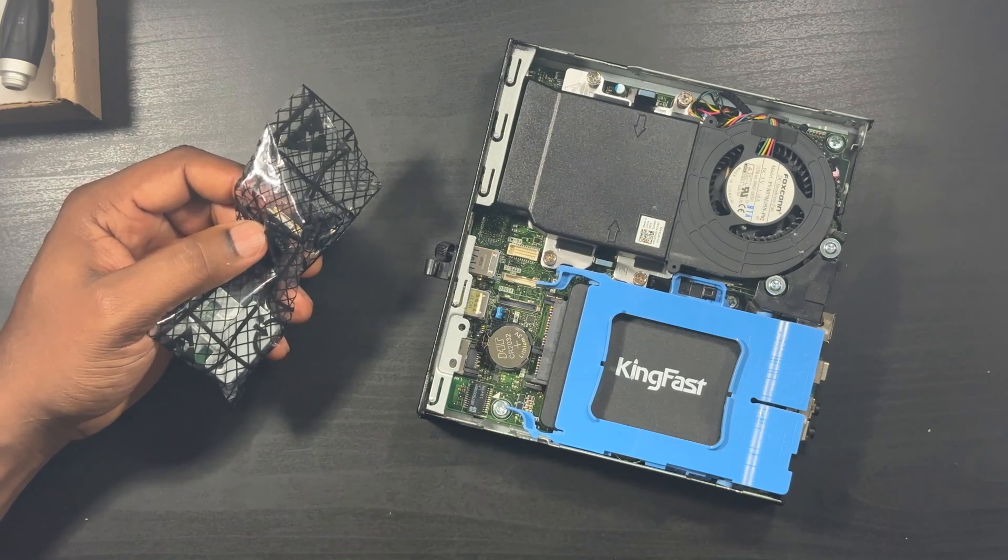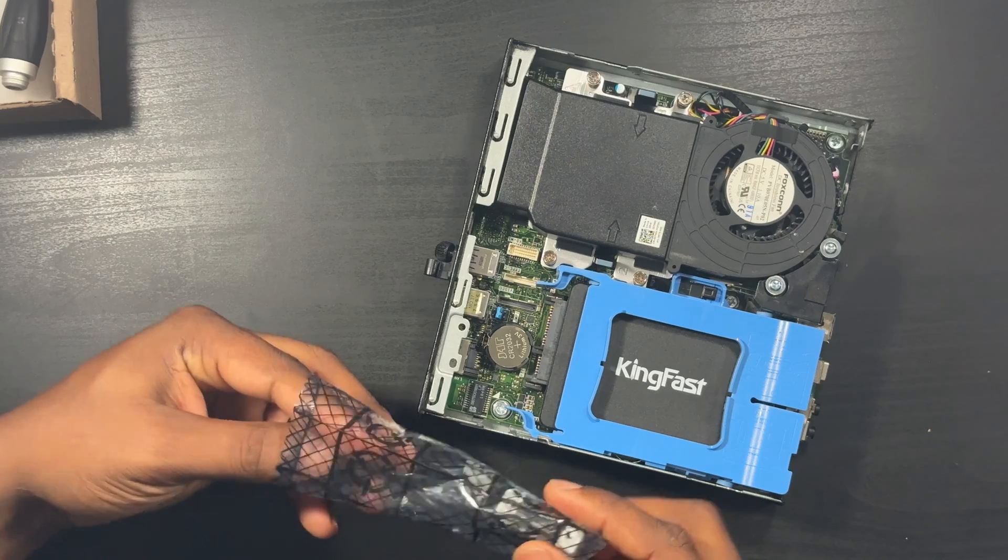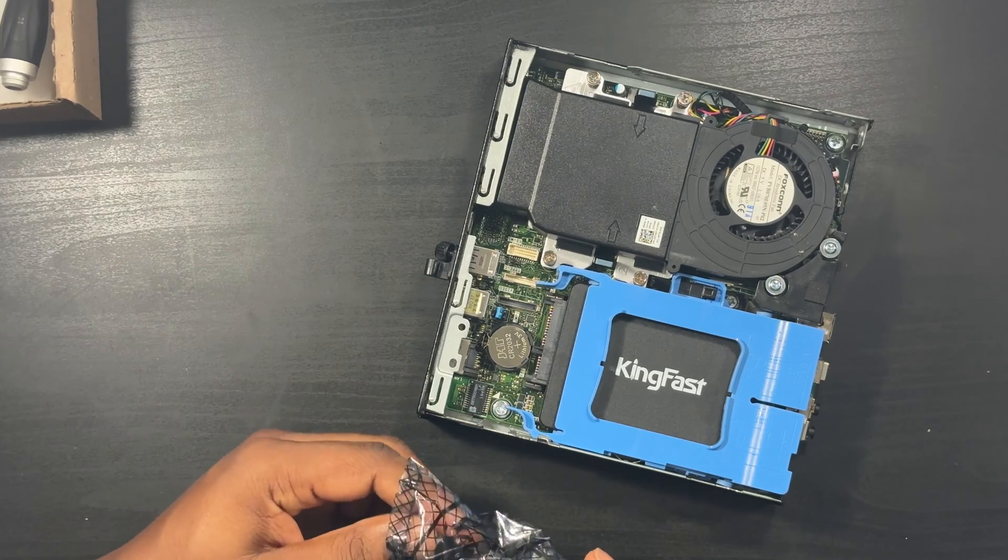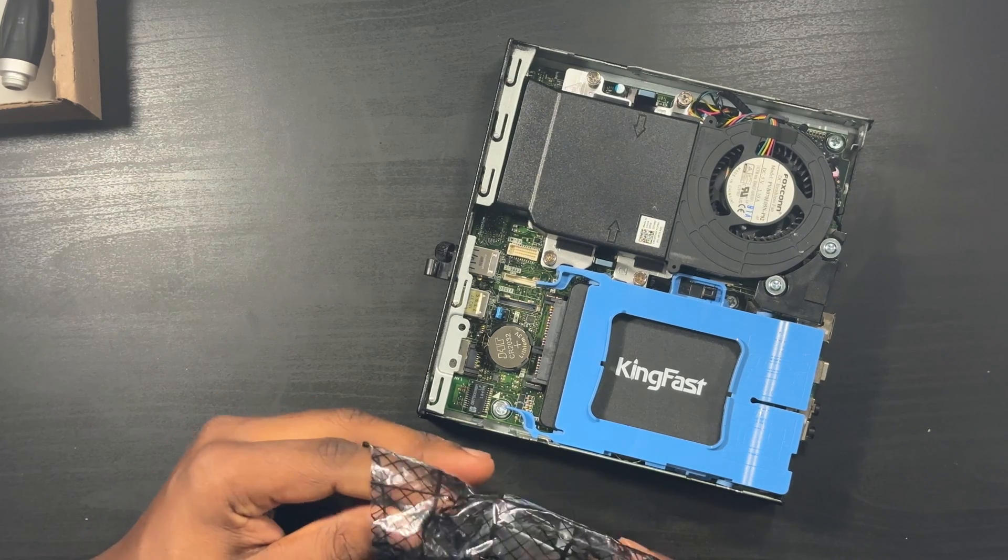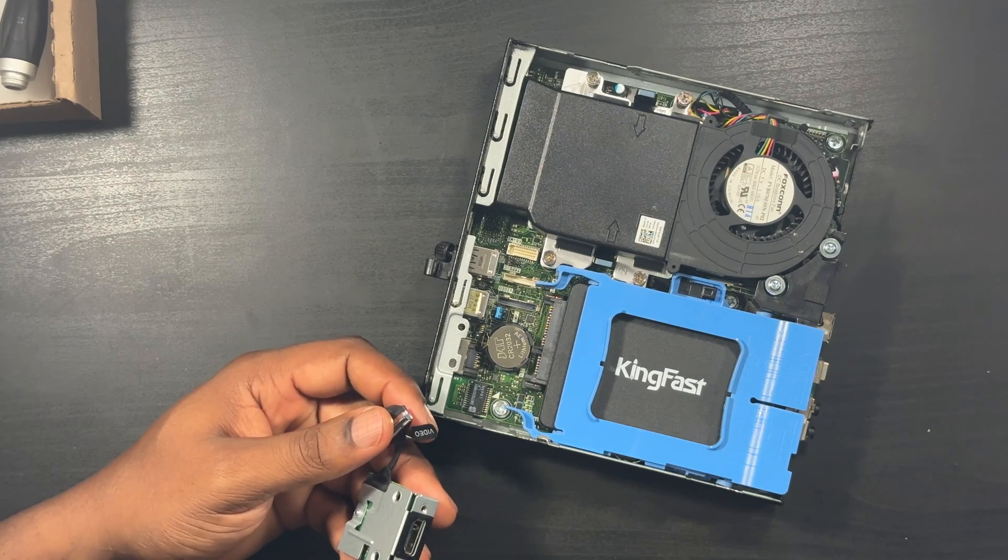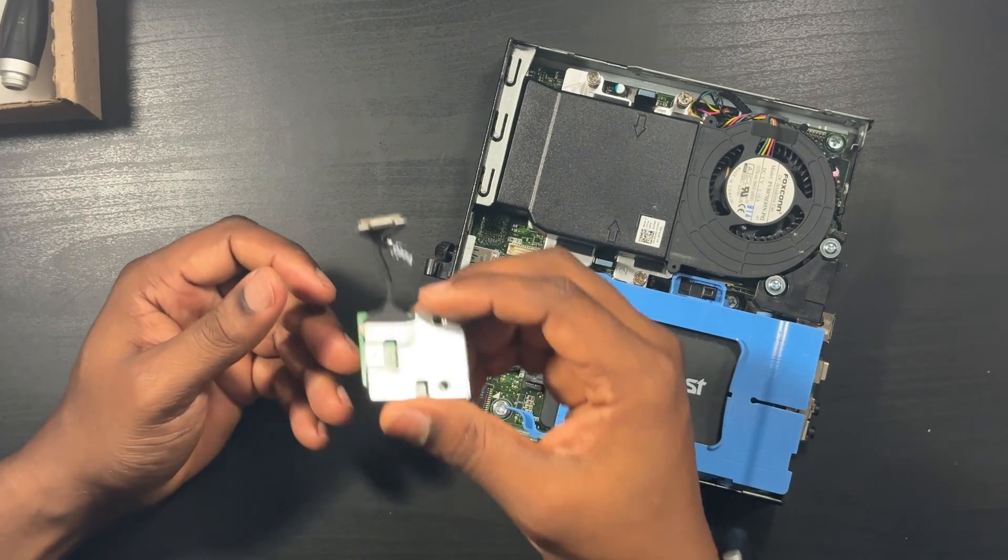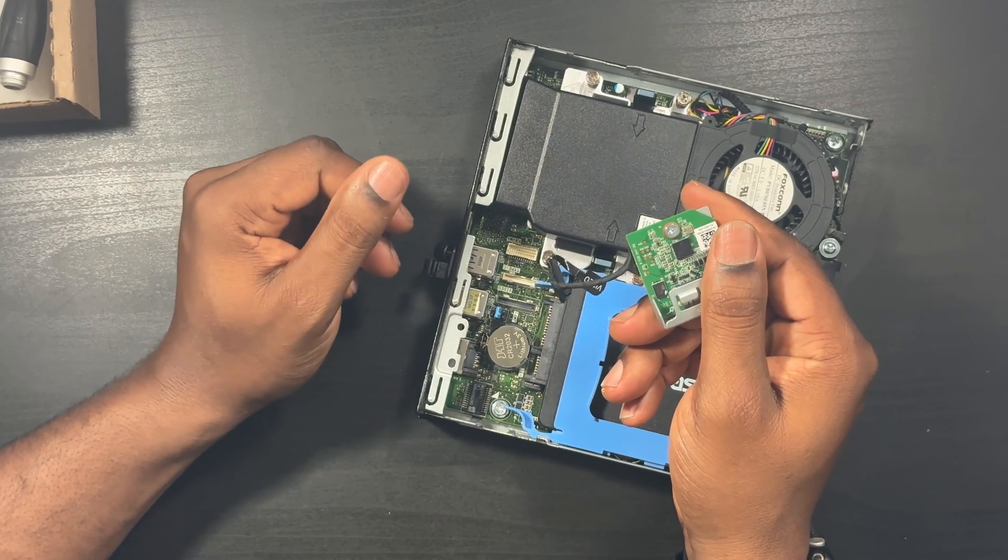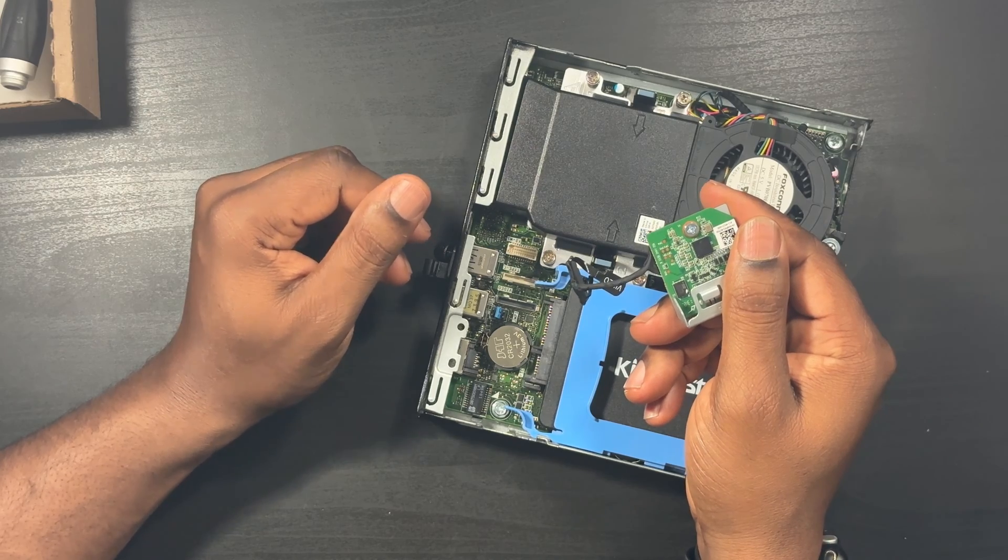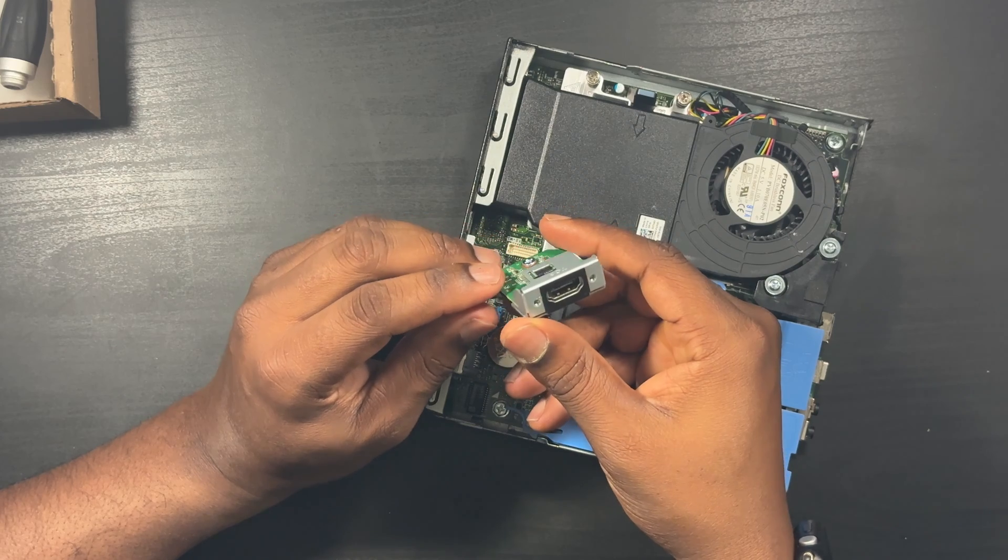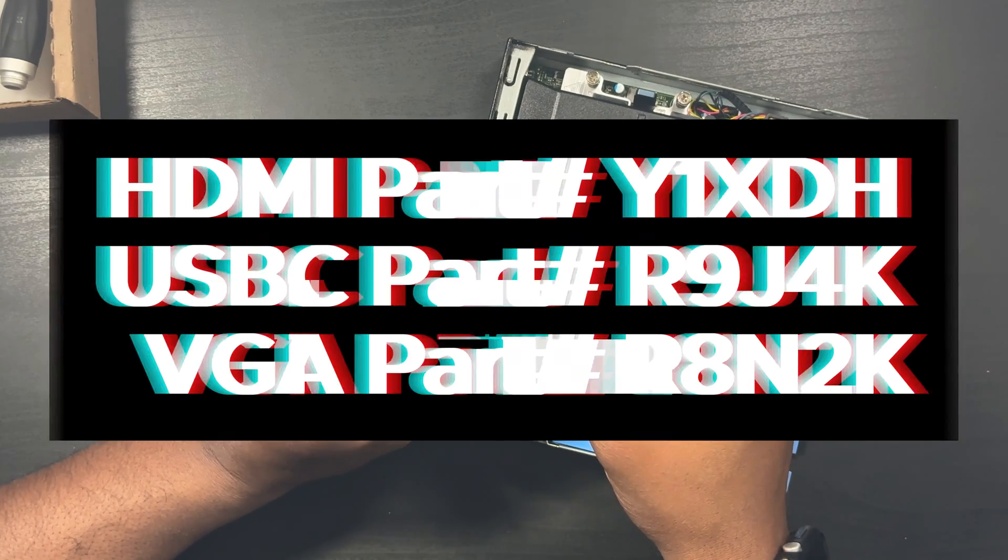Let me take out the module first and show you what it looks like. There are three modules: USB Type-C, VGA, and HDMI. I don't know why they're still making VGA in 2024, but they're still doing it. I'm going to put the part numbers up so you guys can just Google the part number for whichever one you want. I'll put all three in the description box and up on the screen right now.